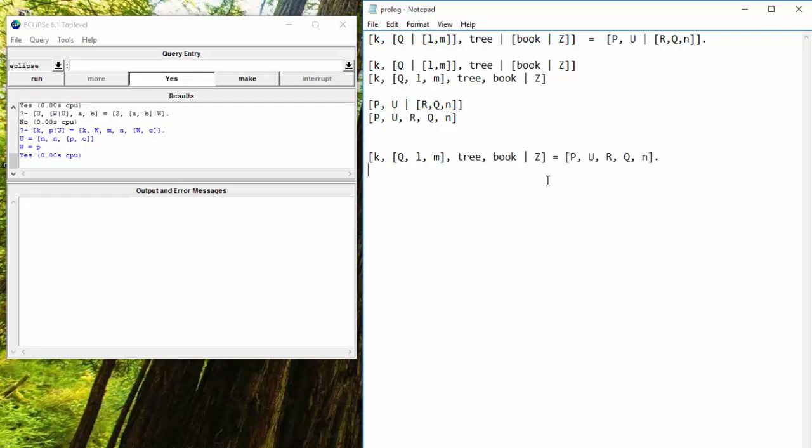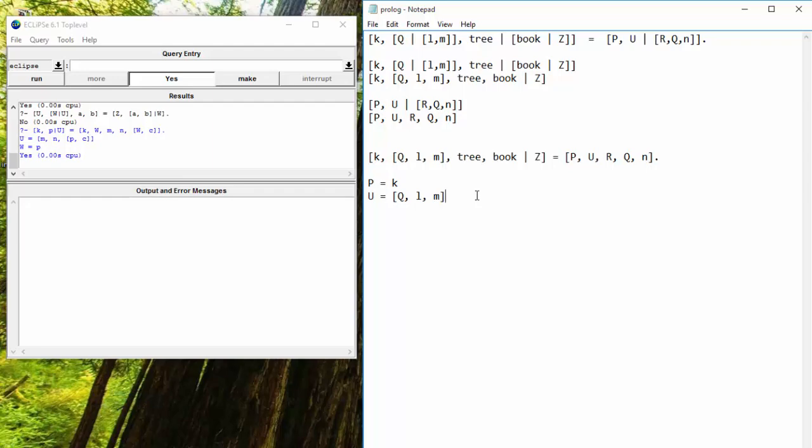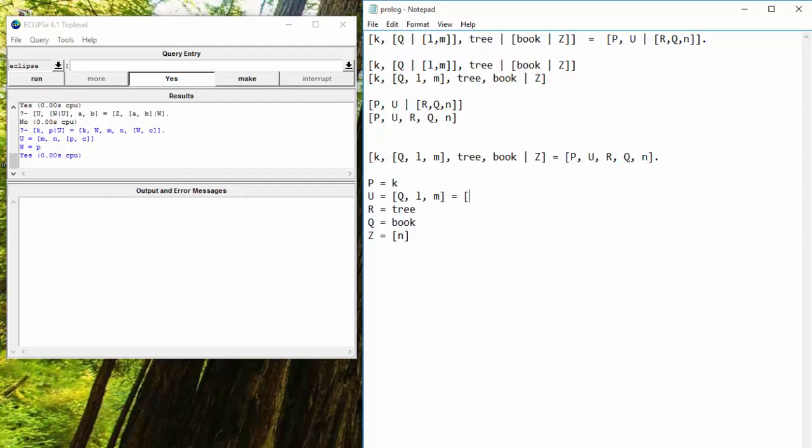All right. So our end equality that we'll be trying to figure out is this is equal to this. Okay. So let's take a look here. First off, P will map to K. And then U will map to the list Q, L, M. Remember that lists are one object in themselves. So that's why the variable U can be mapped to that entire list. Now we move on to tree. Tree is a constant. So R will be equal to tree. And then we have the variable book or the constant book. So Q will be equal to book. And then Z will be equal to a list of N. And now since Q has been assigned a value, U will be equal to book, L, M. Okay. So these match.